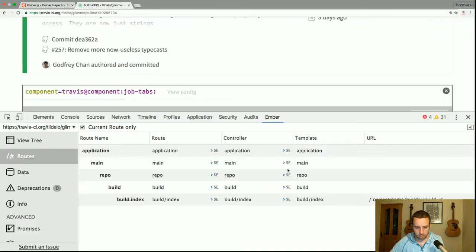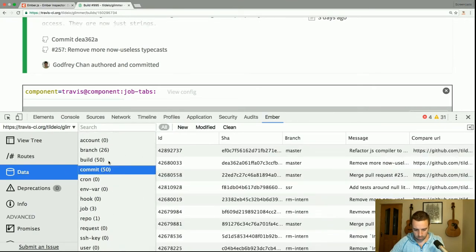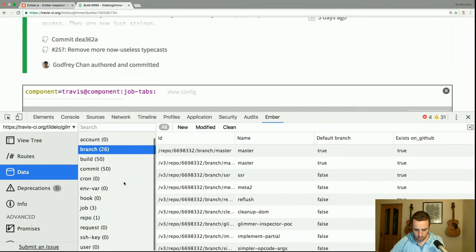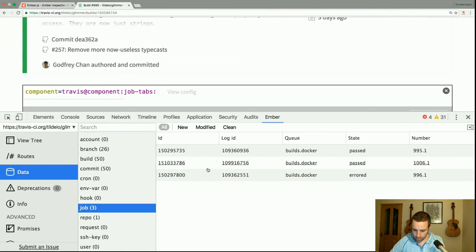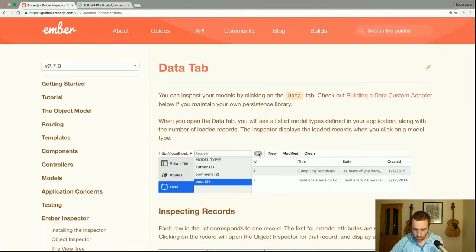Switching to Travis, we can see what kind of models they have — commits, branches, jobs, queues, various states, and things like that. Here's the Glimmer repo where we modified the slug a little while ago. Each row in the list corresponds to one record, and the first four model attributes are shown in the list view. Clicking on a record will open the object inspector and display all attributes.